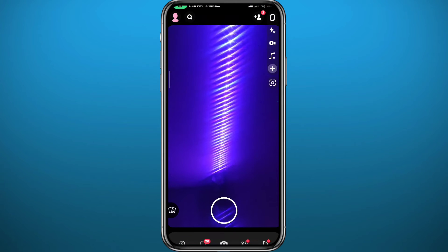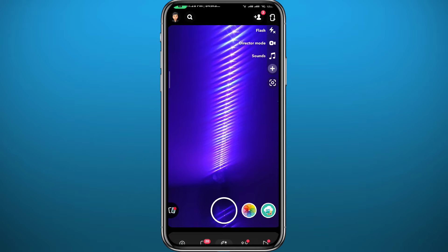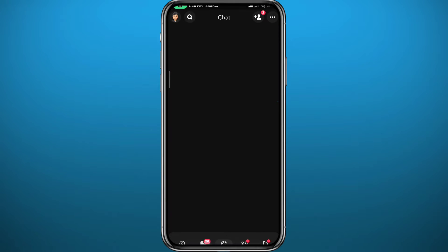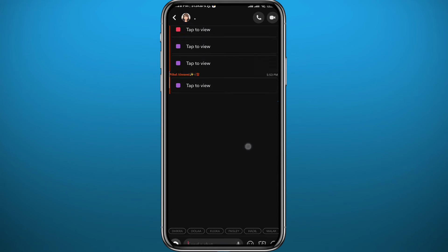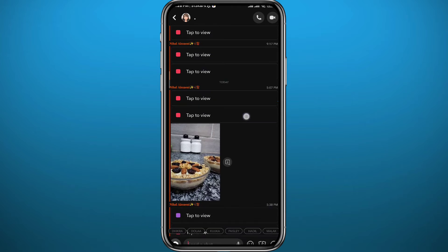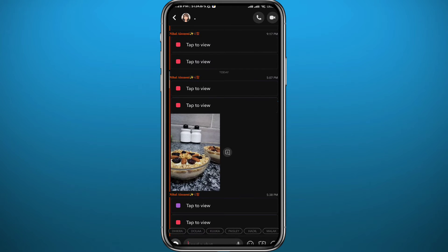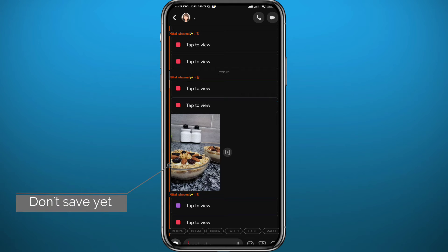Here we go. From Snapchat, go ahead and head to your conversations and open the conversation that you want to save a snap, picture, or video from. Open the conversation — let's say this is the conversation I want, and this is the picture I want to save. You can go ahead and save this picture or snap.